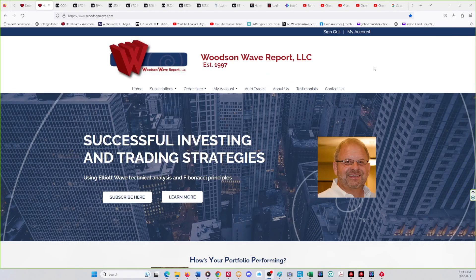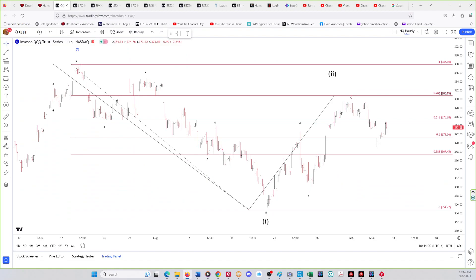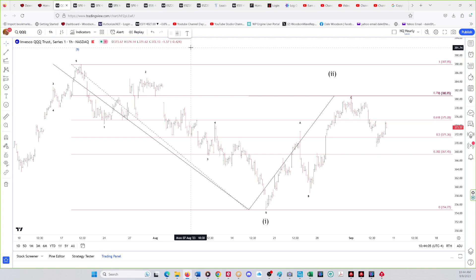Hello everyone and welcome to Daytrader S&P 500. Today is Friday, September 8th, 2023. This is Dale Woodson, editor of Woodson Wave Report and the YouTube channel. We've got a lot to show you guys and get you caught up with our subscribers to our newsletter.